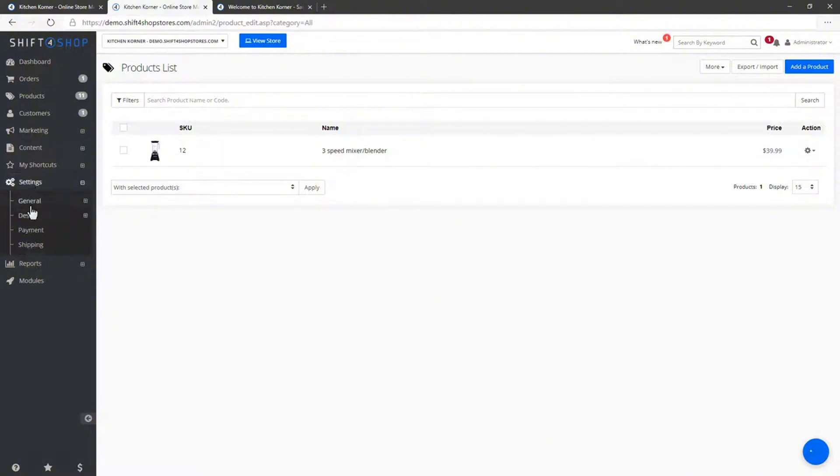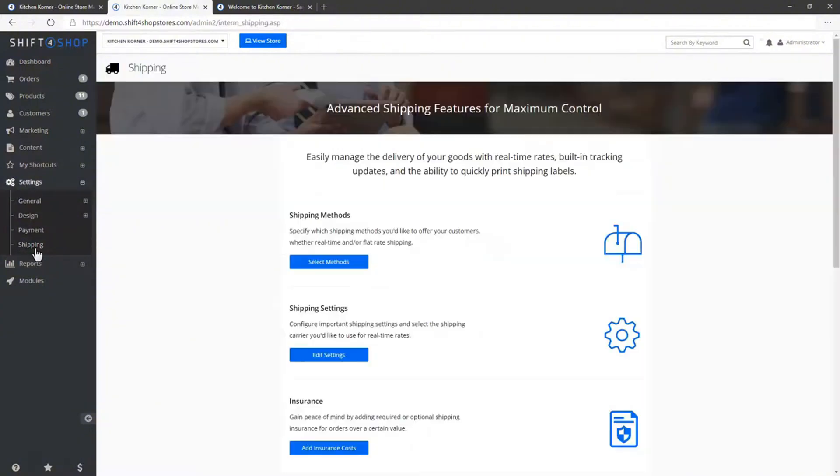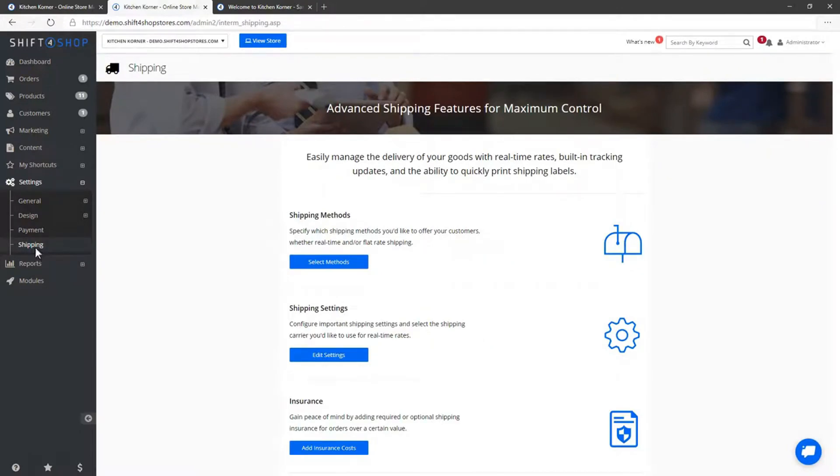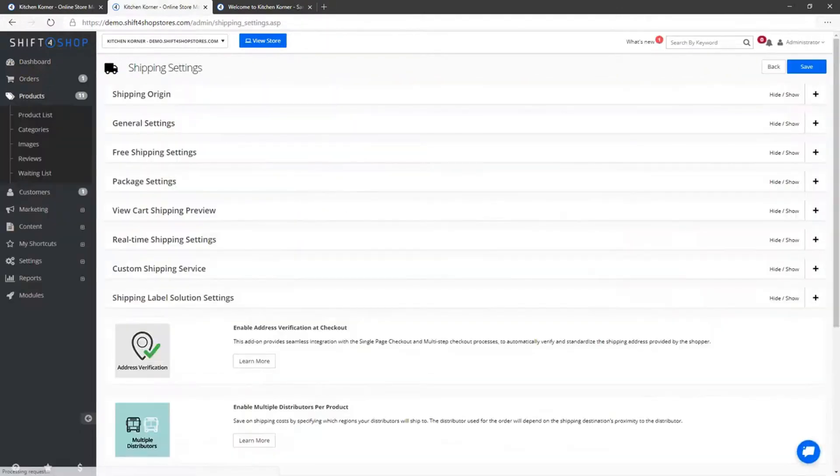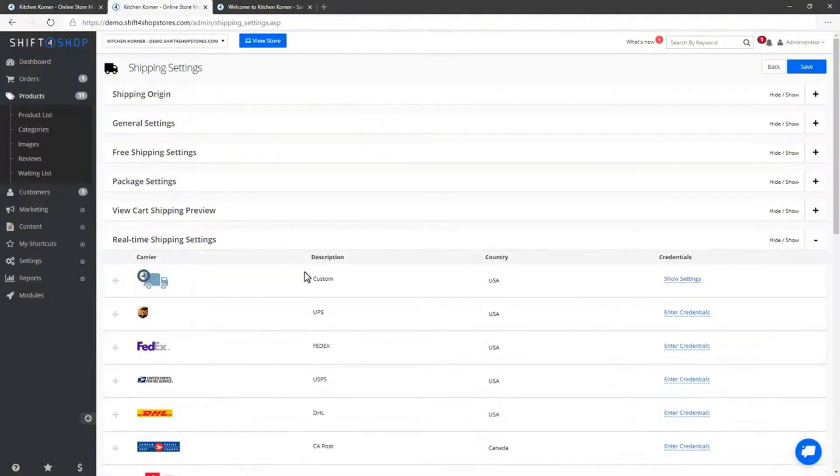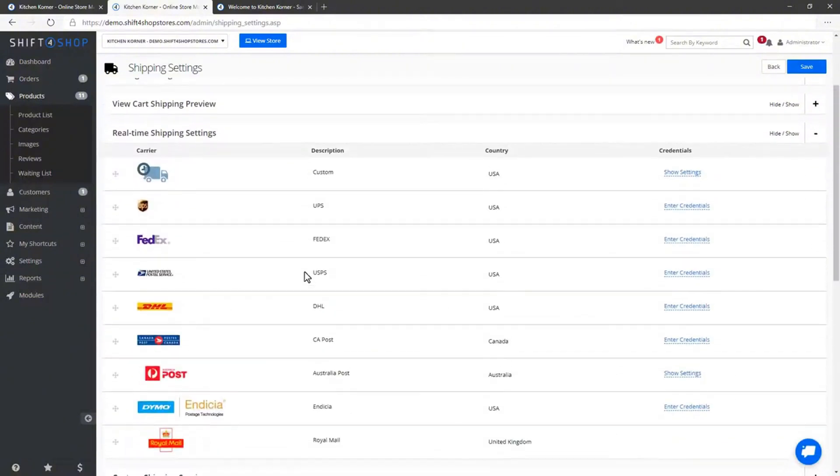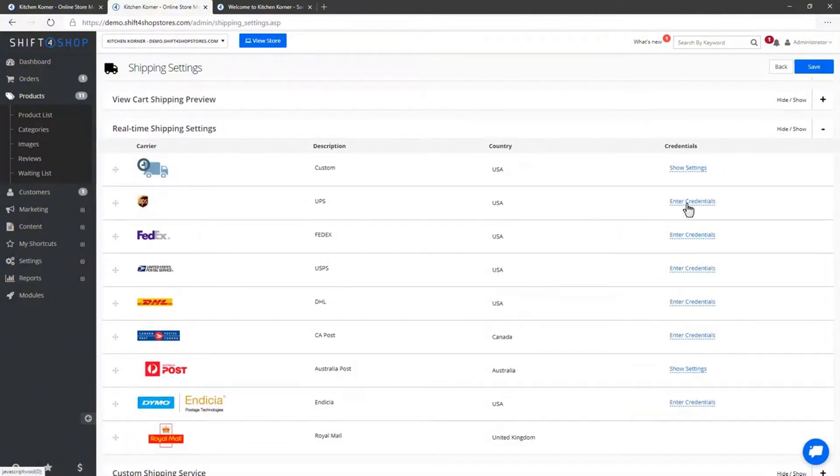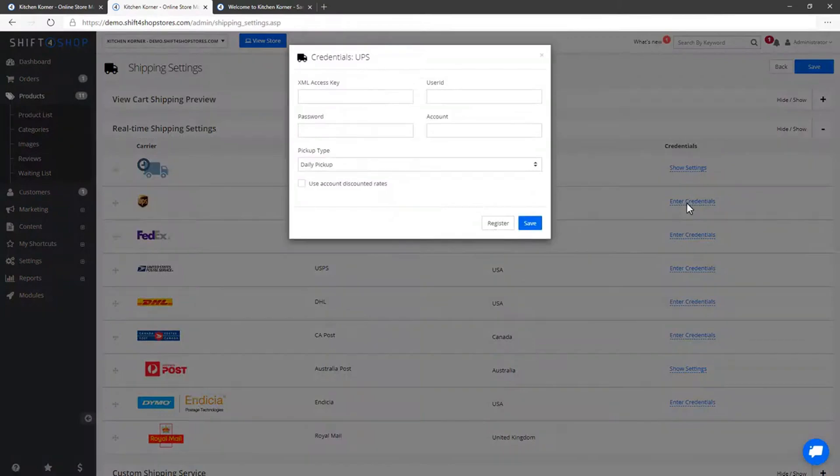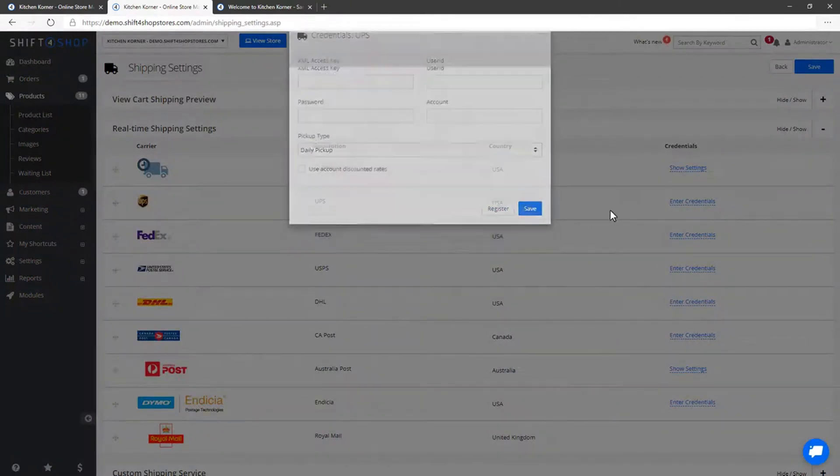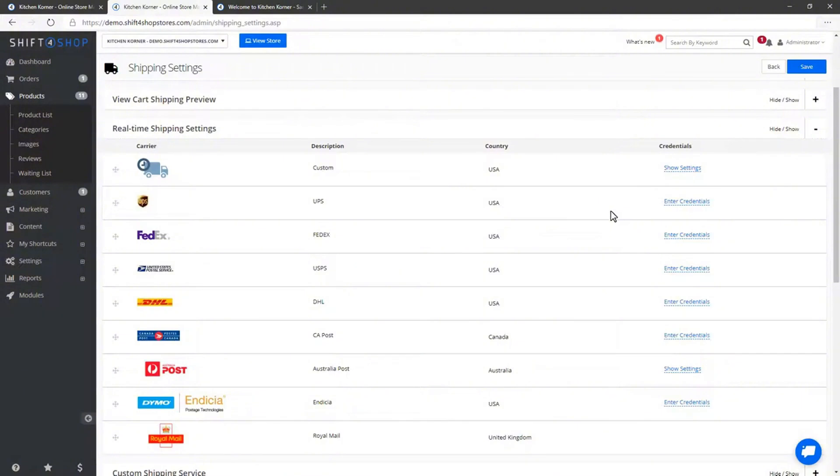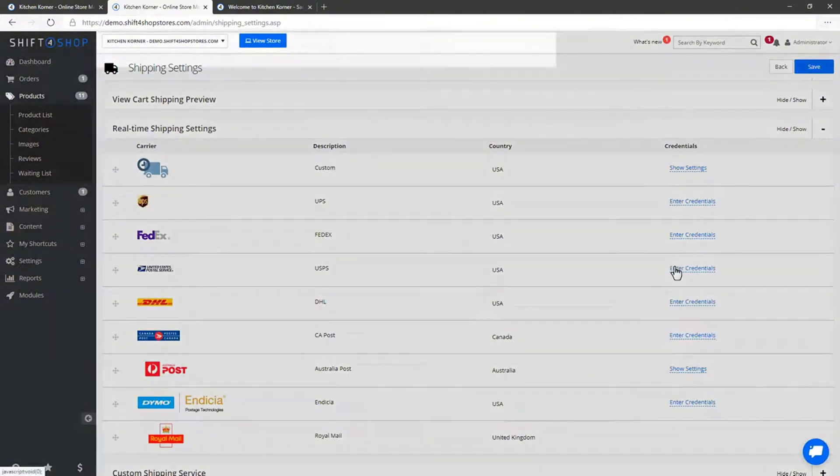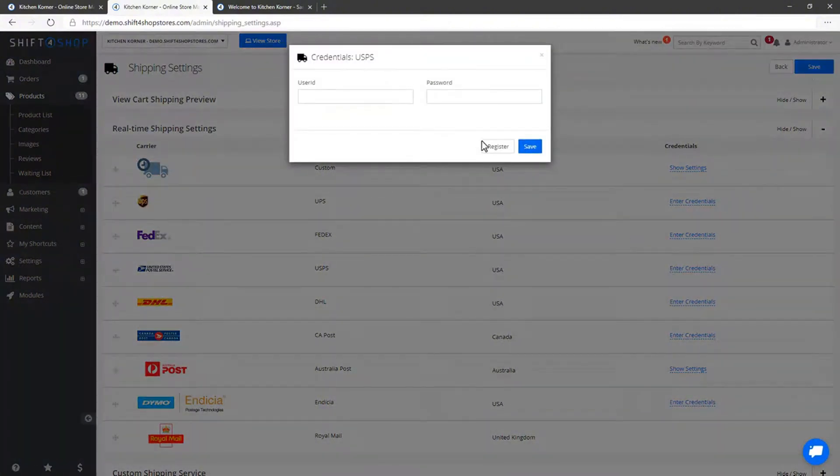Setting up shipping options is the next crucial step. Go to Settings, then Shipping. Shift4Shop offers two main ways to calculate shipping – real-time rates and custom rates. For real-time rates, you can connect your store to shipping carriers like UPS or FedEx. Enter your credentials for the chosen carrier and click Save. Make sure your shipping origin is set up correctly by entering the location from which you will ship your products.